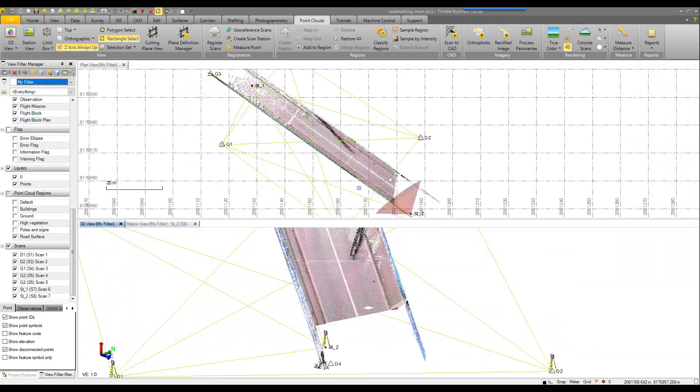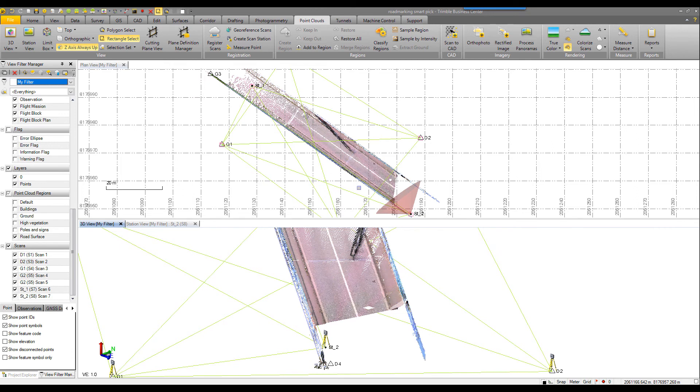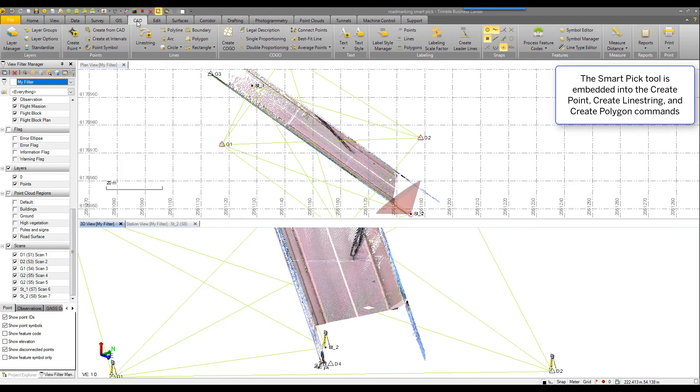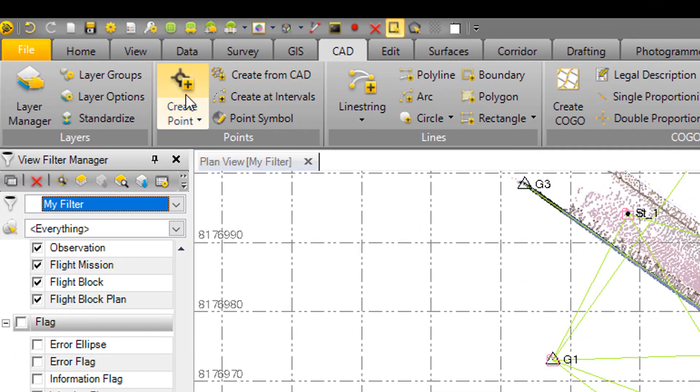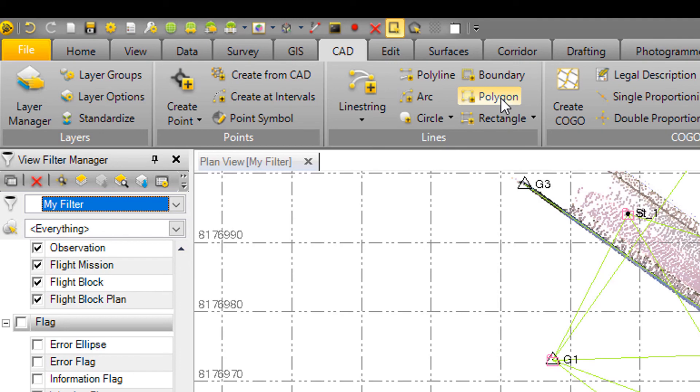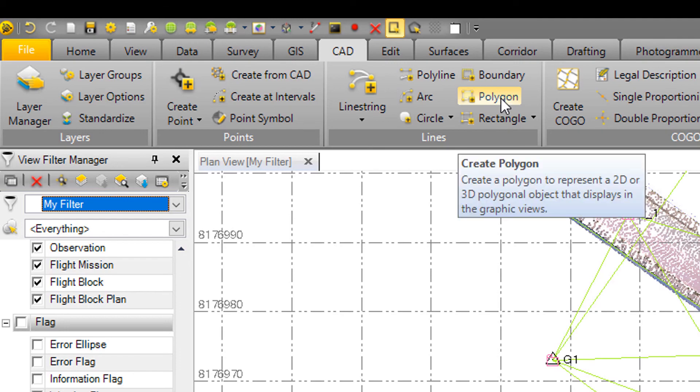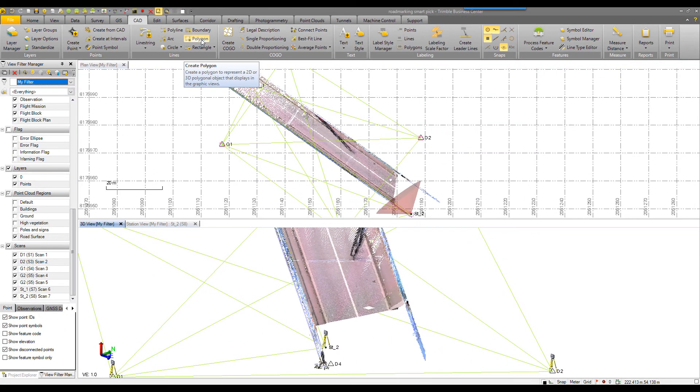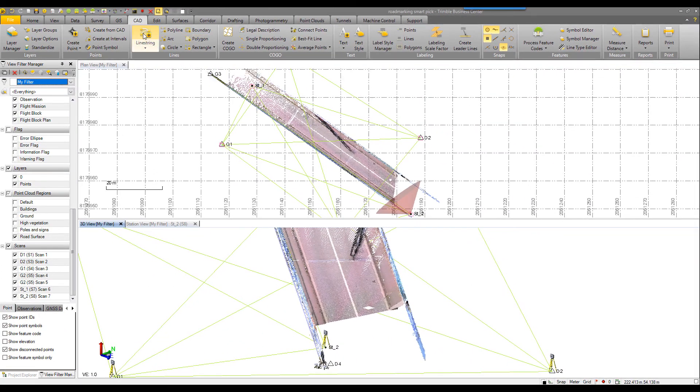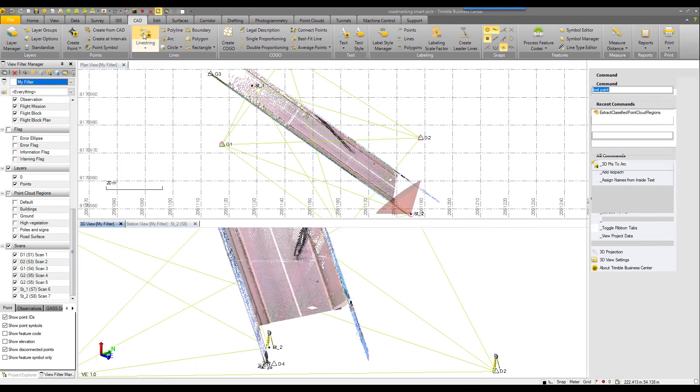The new smart pick feature extraction tool for road marking. Where is this? It is embedded into our CAD commands. So in create point, line string, or polygon, if you launch one of these three tools, you will be able to use the smart pick functionality.